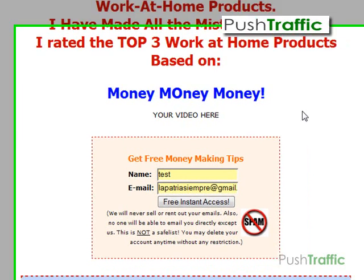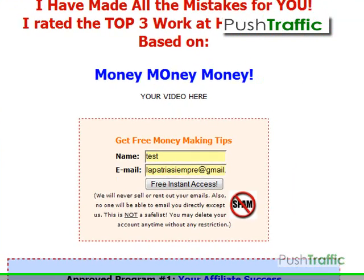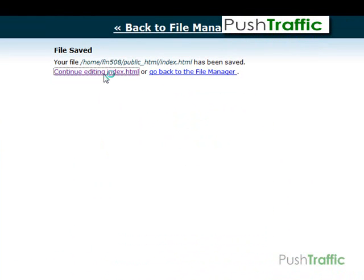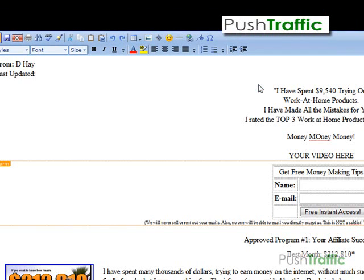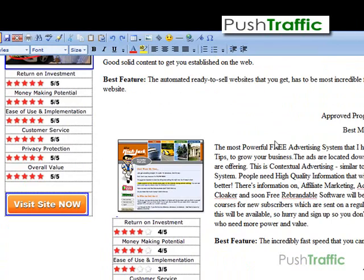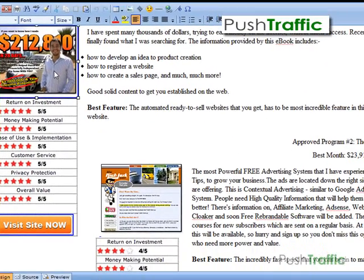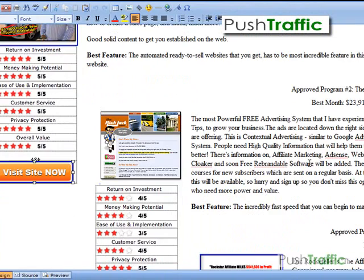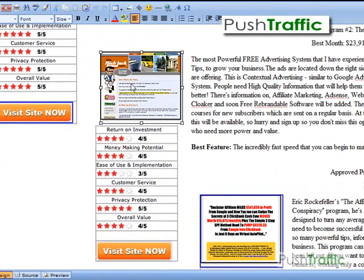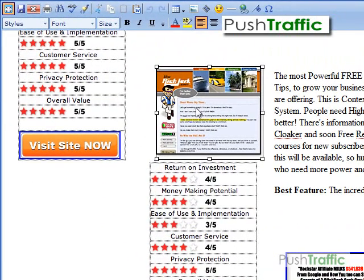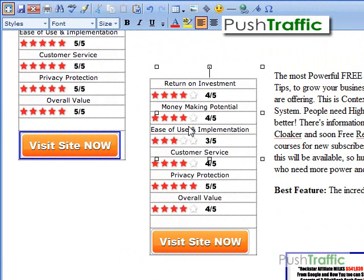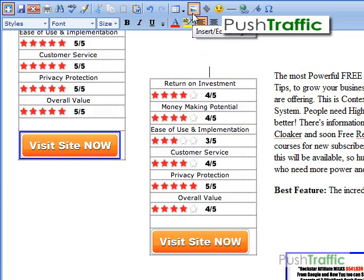Now to change images, you have to select the image. Go to the part of the page where you want to select the image — each review has two images: the image of the product and the image that says 'View Site Now.' To replace the current image, select it — you'll see transparent boxes on the corners — and then hit the delete button until you see a cursor flashing. To insert the newest image, go to the insert image icon and click on that.